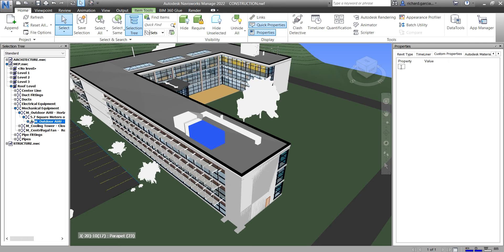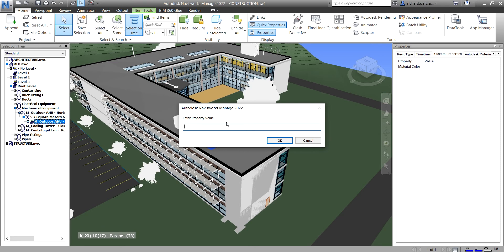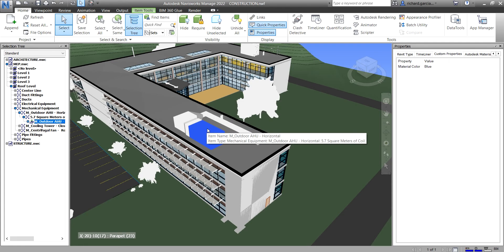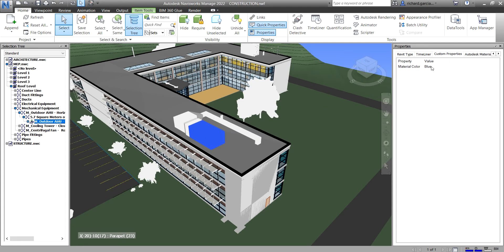For example, I'll add a property called 'Material Color' and press Enter. Since it's a string, you just type the value — double-click the value field and type whatever color you want, such as 'Blue.' Press Enter or click OK to confirm the value for that element.